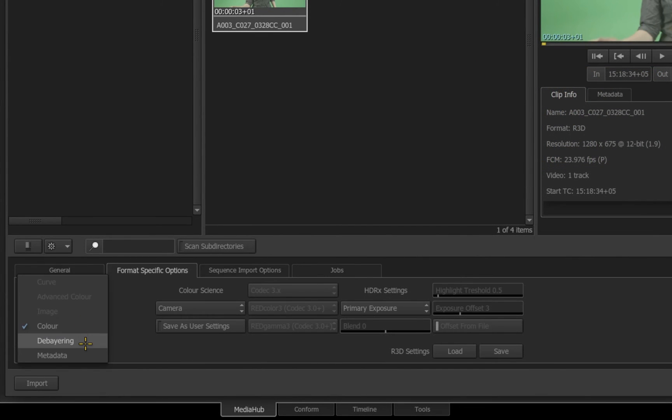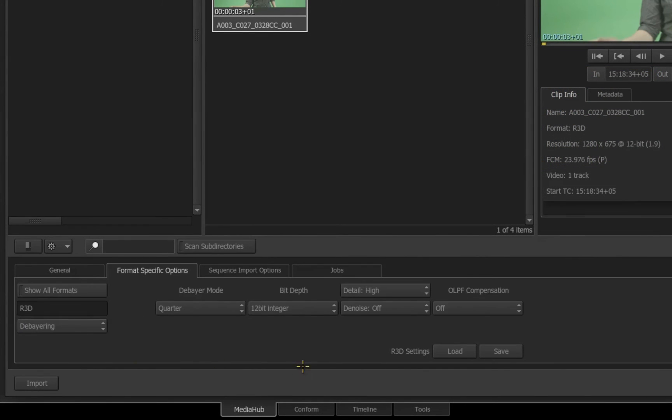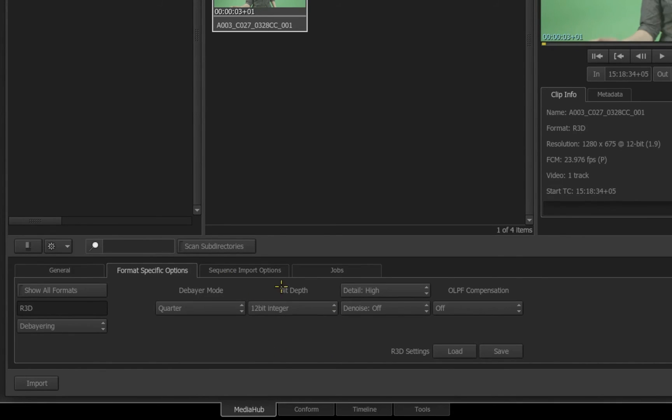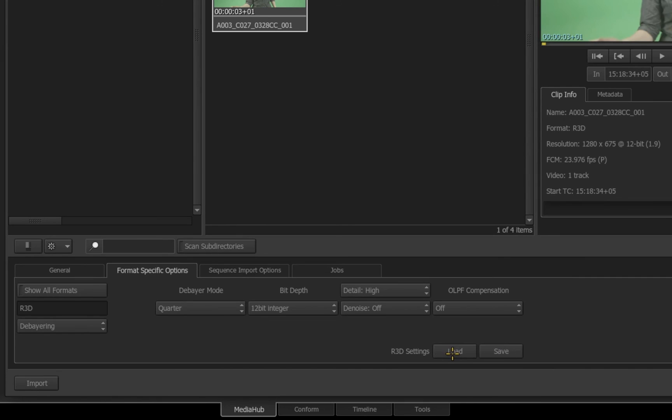Switching over to the Debayering setting, we can see here I can change the debayering settings from 16th all the way up to Full, and I can also change the Bit Depth settings. No matter what file format you are choosing, you can save and load these settings to be reused and repurposed in other projects.